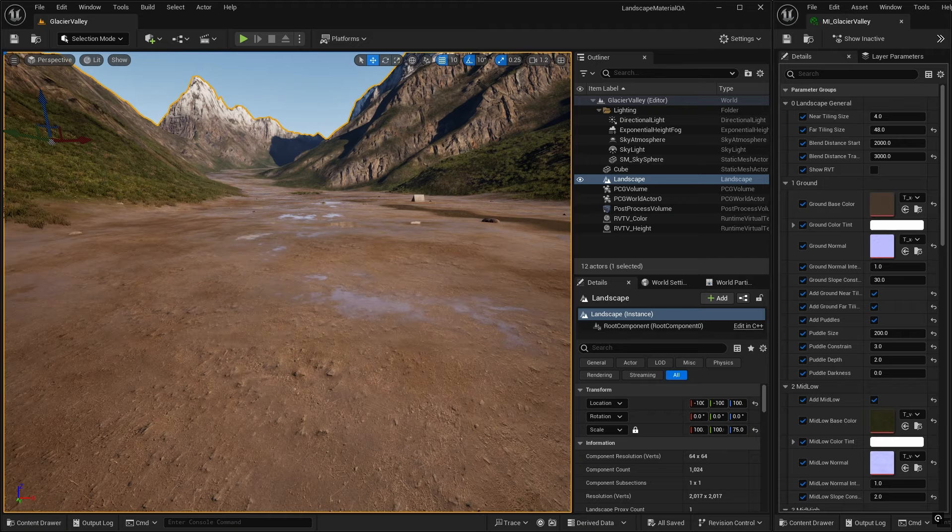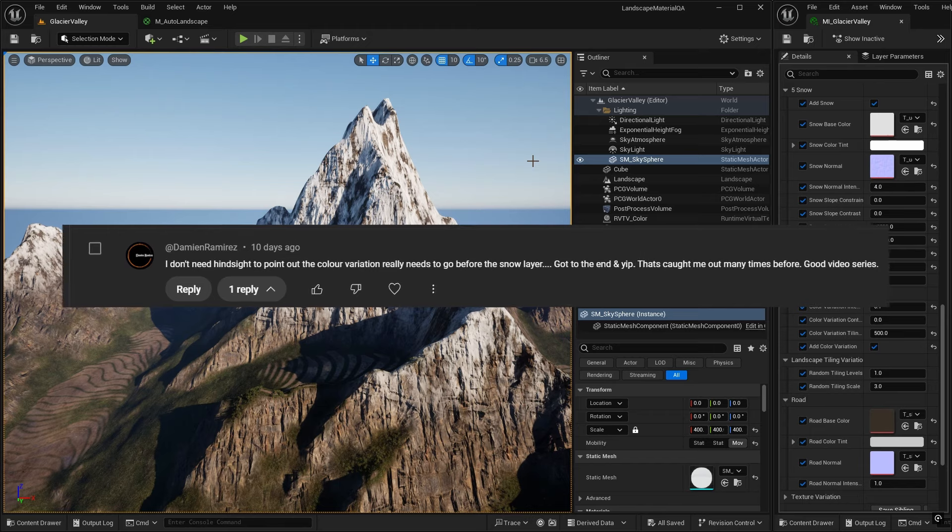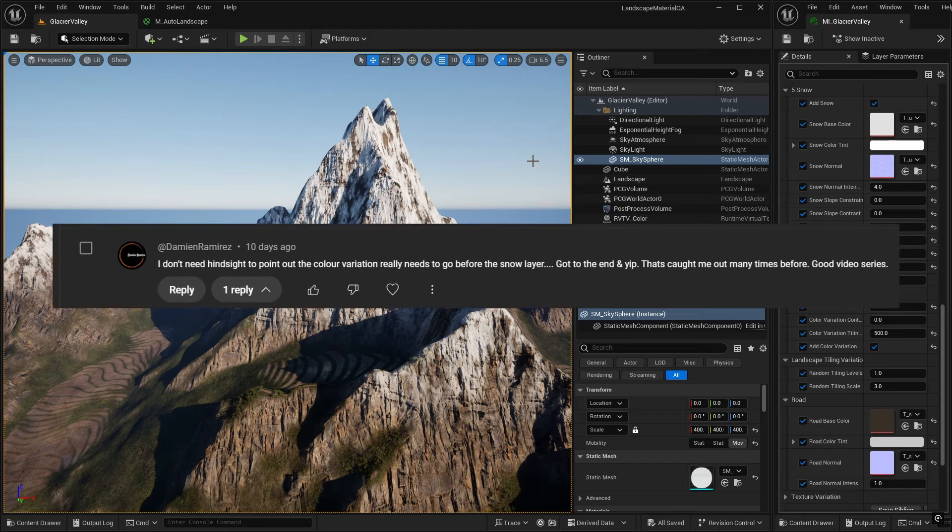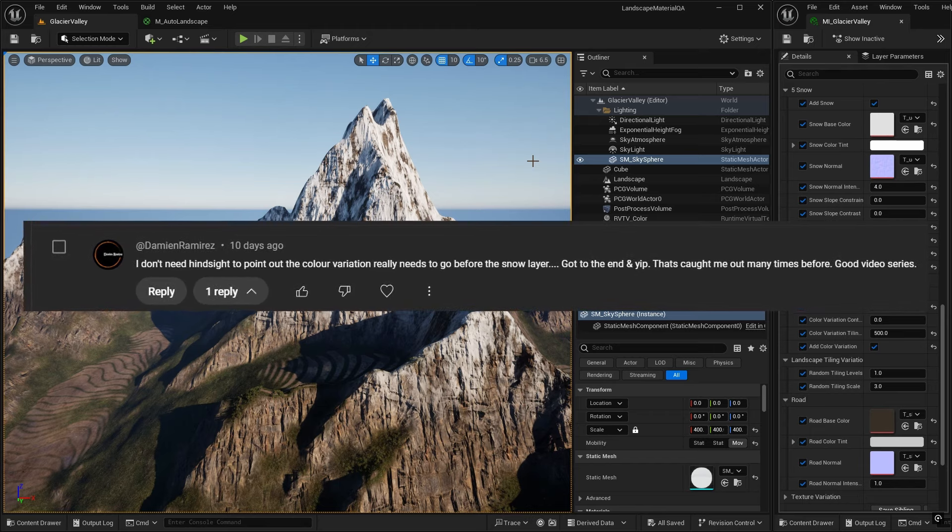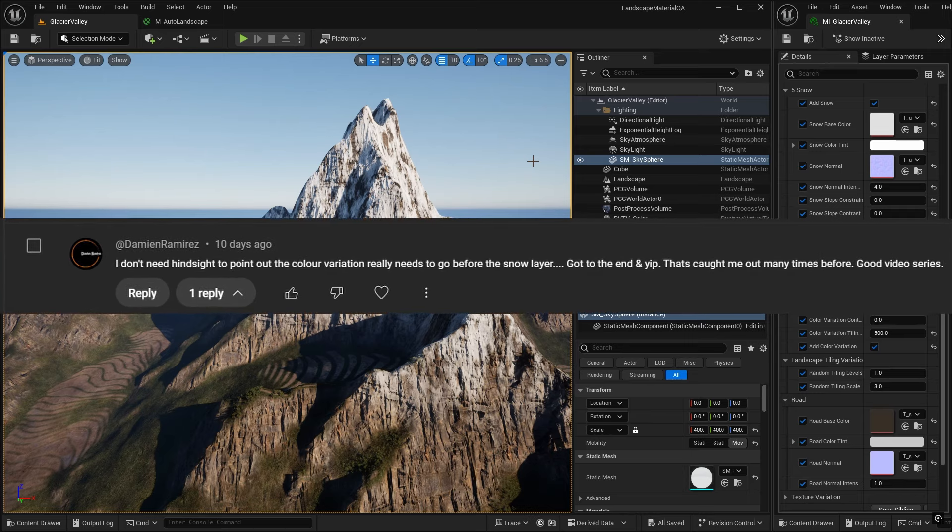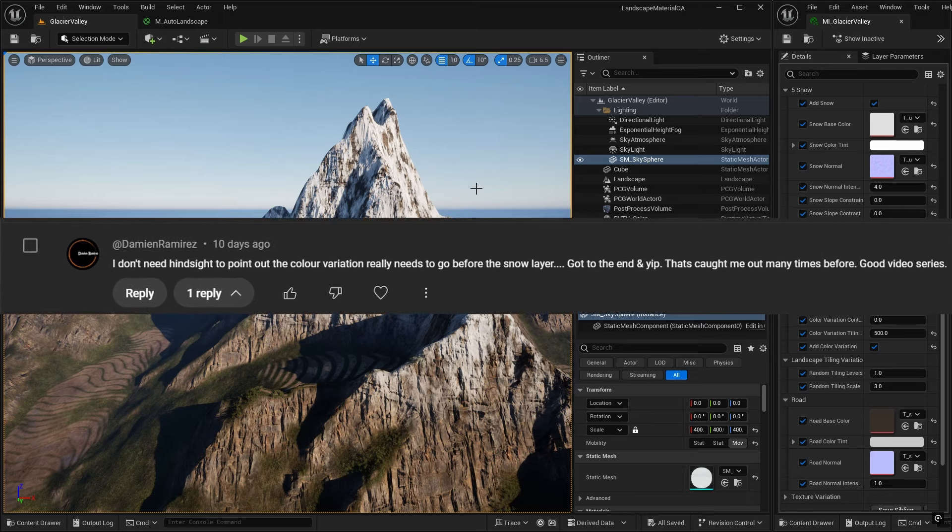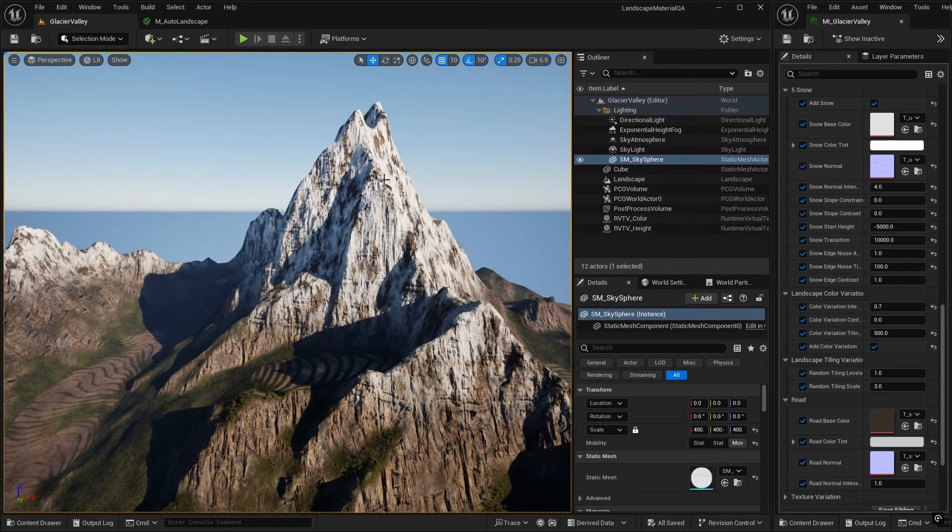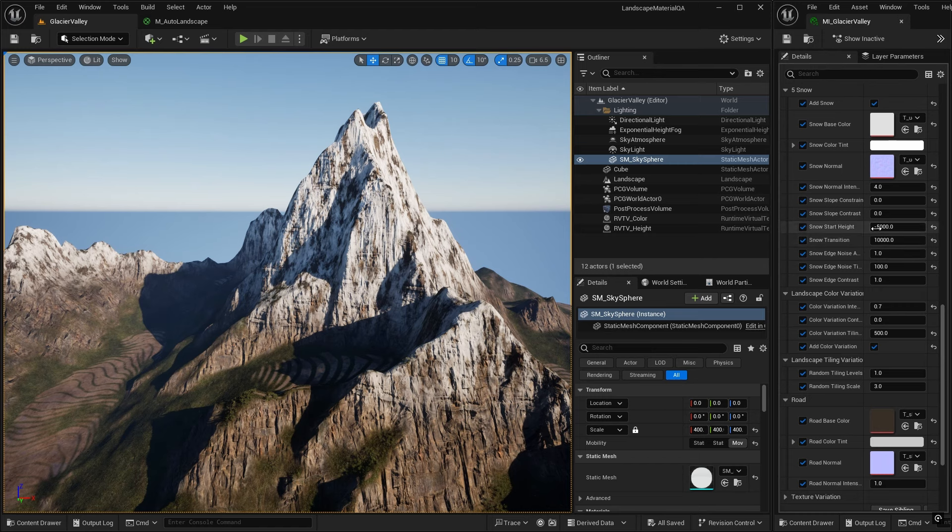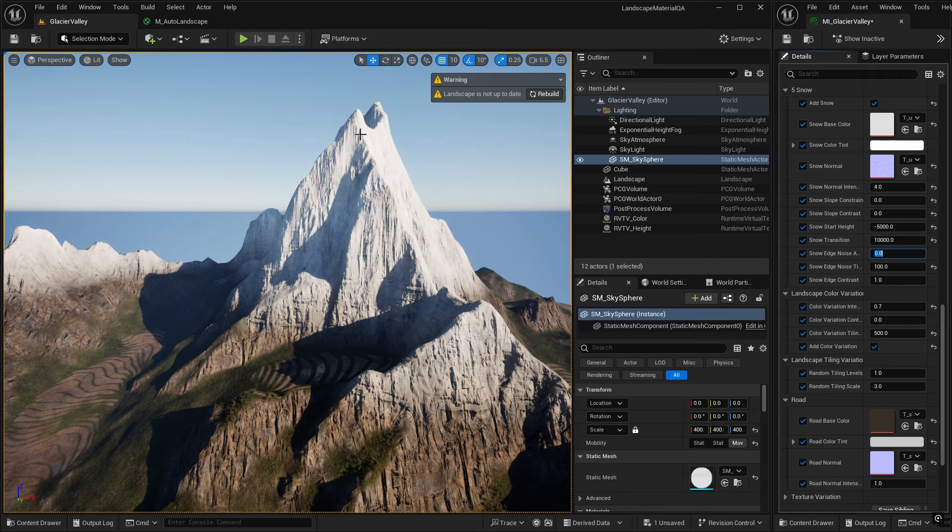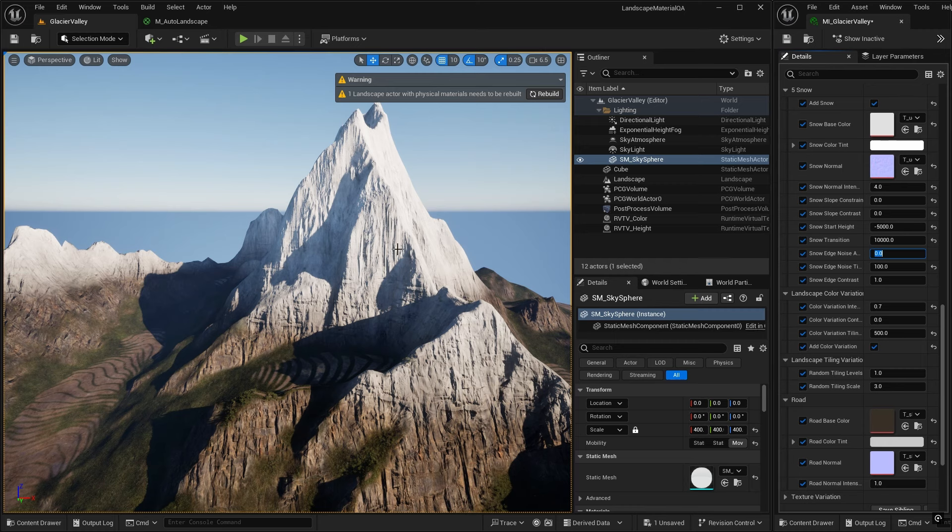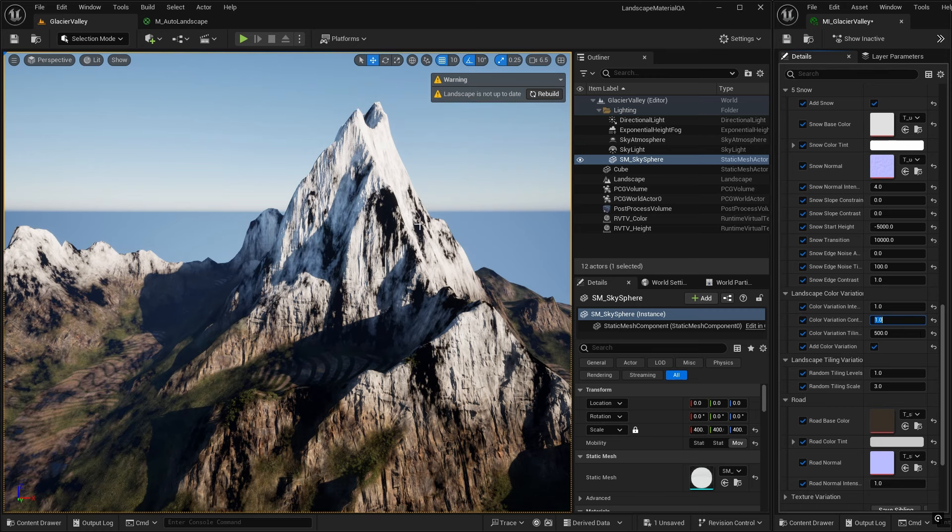Damien Ramirez says that color variation really needs to go before the snow layer. So when we were doing our color mask, I put it at the end of all the layers. And of course it can go wherever you want, but yes, it probably makes sense. Snow on the top of mountains is usually pretty pure. So let's look at the issue and actually we'll quickly resolve it if you want to do that. So let's put our snow, let's turn our snow noise down to zero. So we've got complete snowy top to that mountain. And let's bump up our color variation intensity to 1 and our contrast to 1. Okay, so you can see we're overdoing it here, but you can see now that the color variation is on the snow as well.